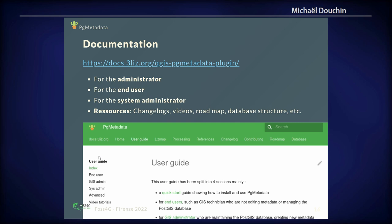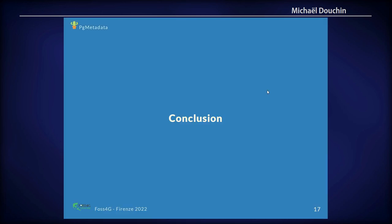We have tried to provide full and rich documentation for different usage scenarios: for the administrator, for the end user, and for system administrators. You can go to docs.3liz.org and see the full documentation with the different sections.